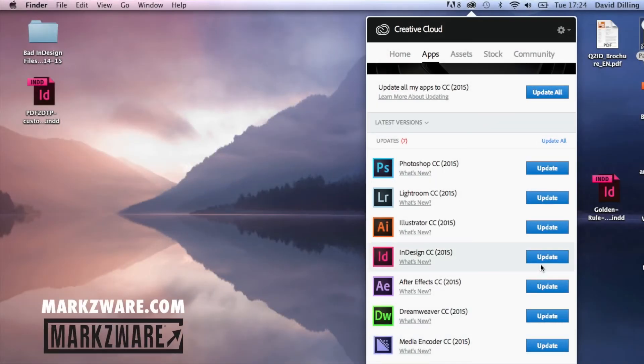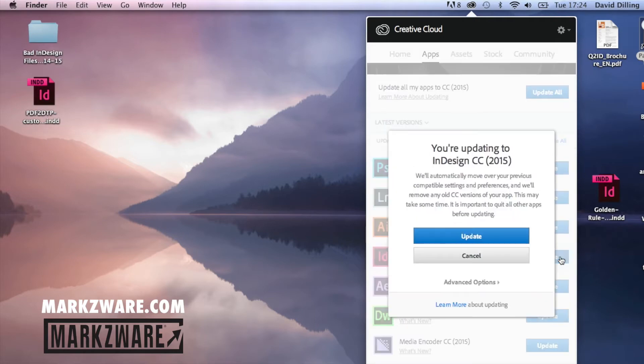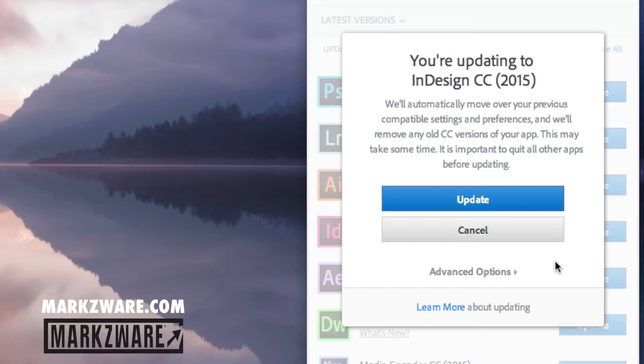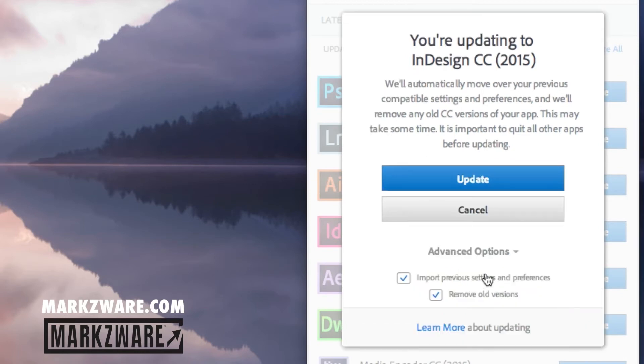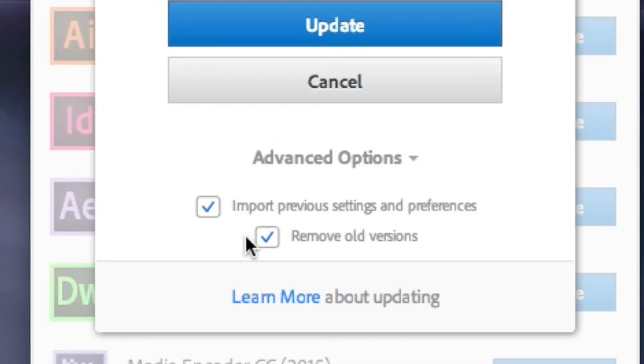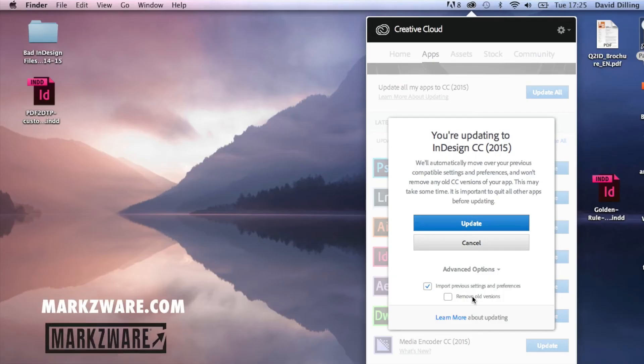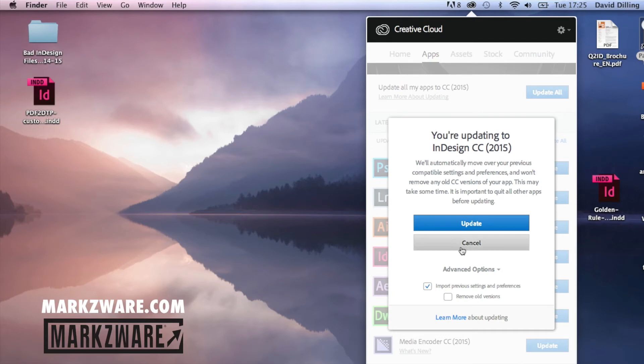So now I click here, Update CC 2015, and what I should get is this. And this very important little option here, Advanced Options. Click that, and then you can say Do Not Remove Old Versions. Keep Old Versions. And then when I click Update,